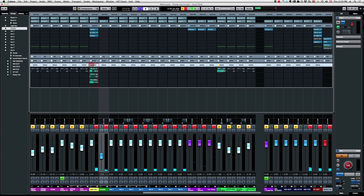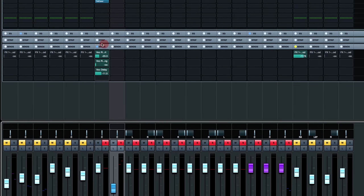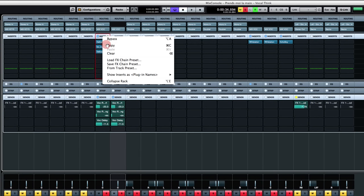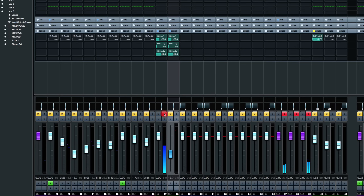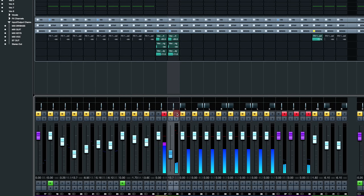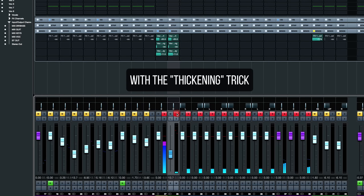Now I'm going to add the send effects back to the lead vocal, and copy the same effects and inserts onto the doubler bus as well. You don't have to do this, but it's something I like to start with. Let's listen with the full effect applied.